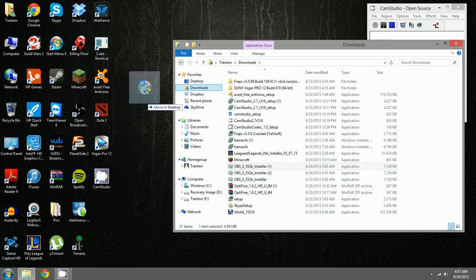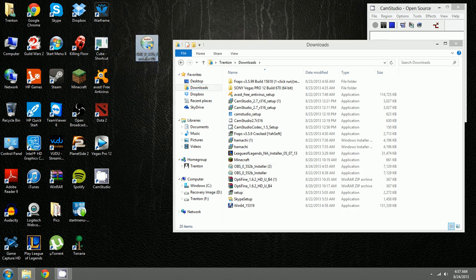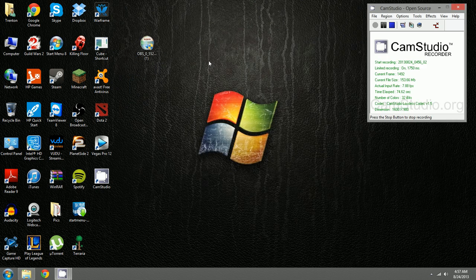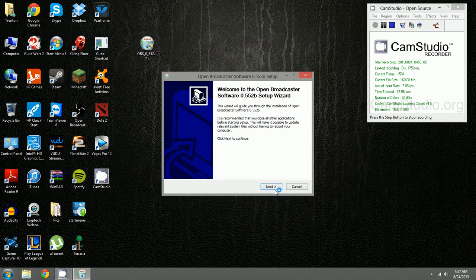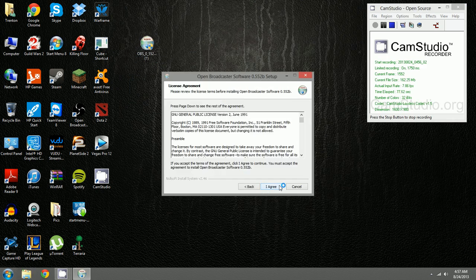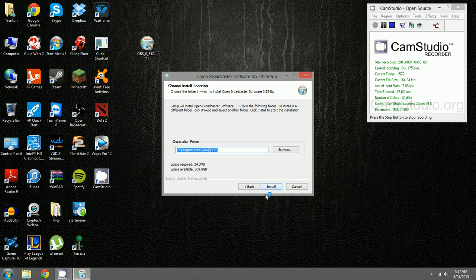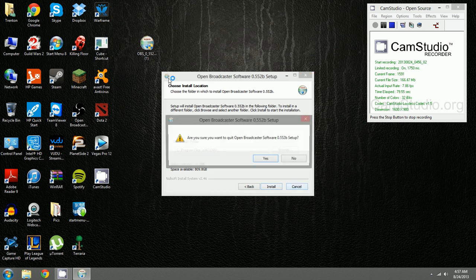Here's OBS. I've already downloaded it a few times. So just open it up, click next, I agree, and then you hit install and that's that.